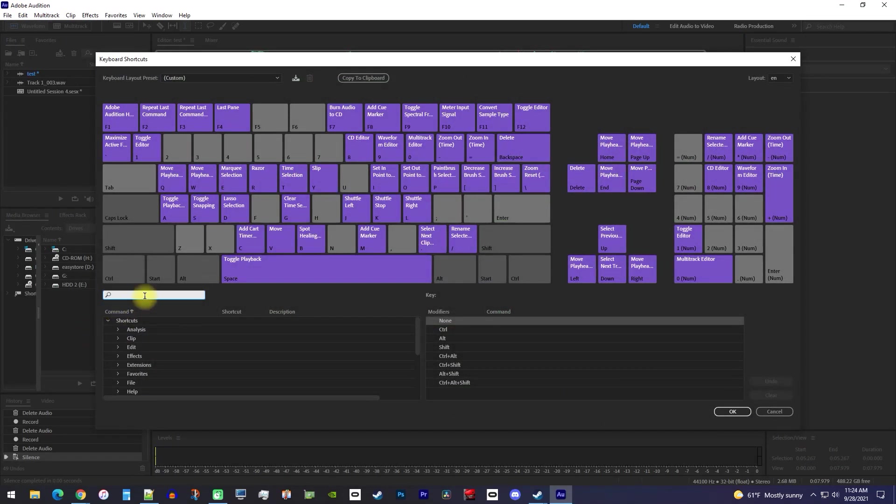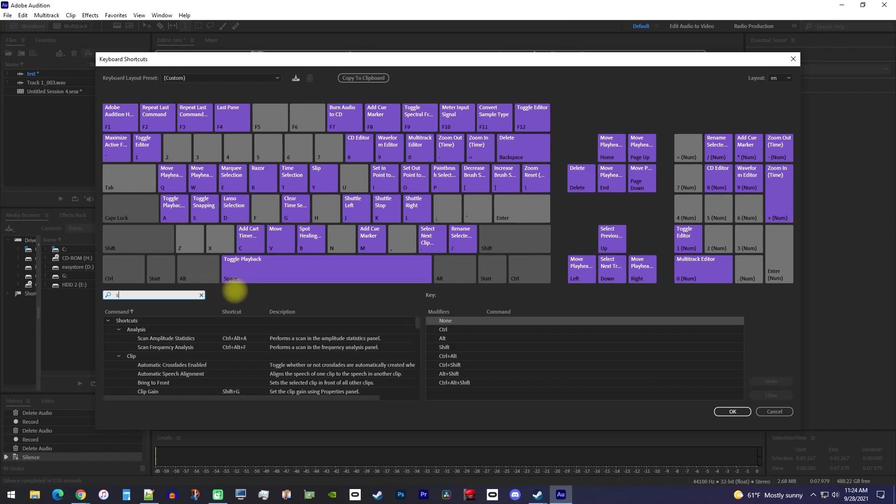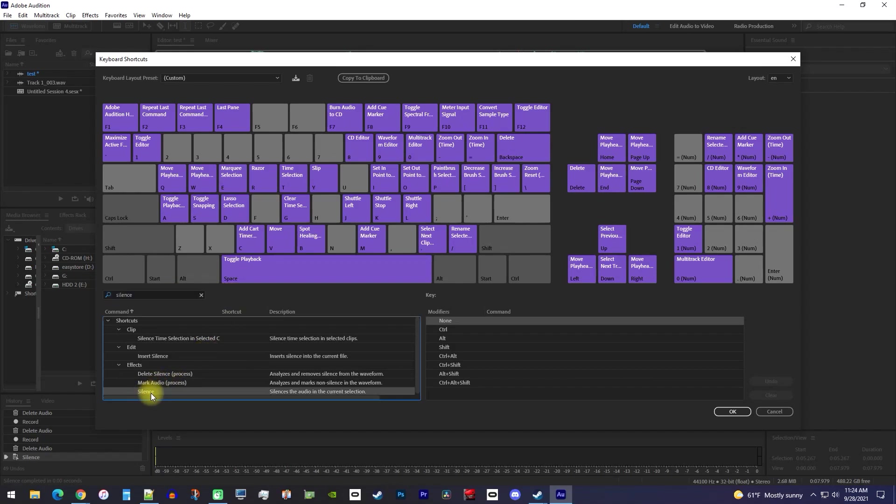Then in the search box, type silence. And the command we're looking for will be this last one. To set a new shortcut, click to the right of it under the shortcut column so this black box appears.